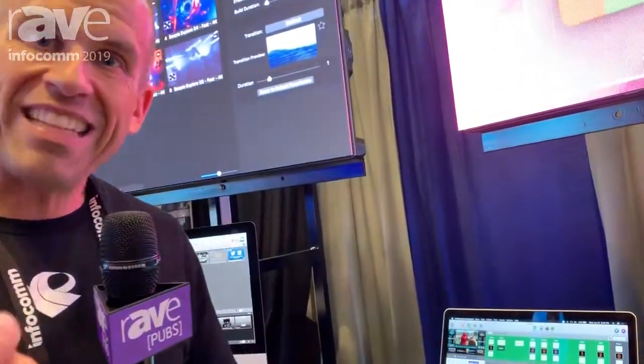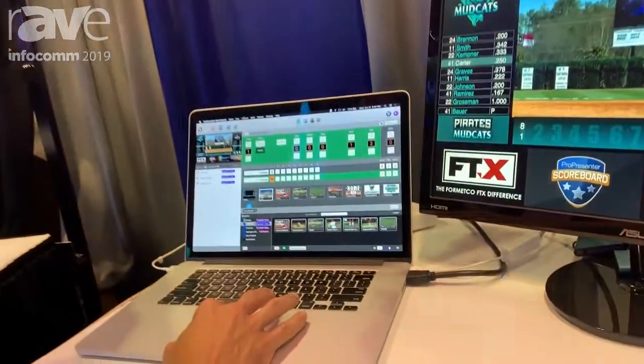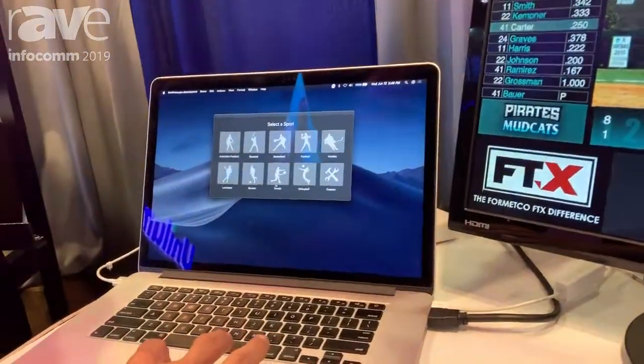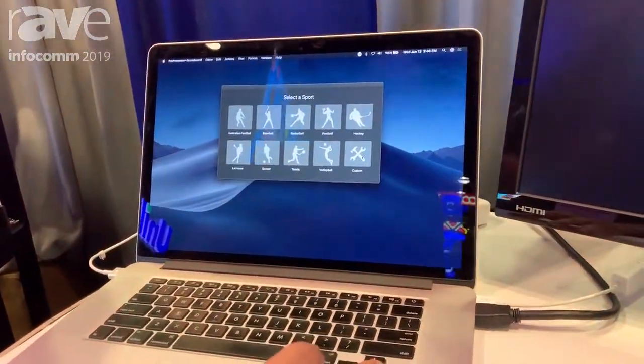Wrestling is kind of a unique beast because there's more than one match typically going on at one time. So with all those different needs we've heard from our customers to do things that are somewhat customized, we've added the ability to actually create your own custom scoreboard inside the ProPresenter Scoreboard product. When I switch and look at the sports that are available, we have a new one that is just 'Custom.'